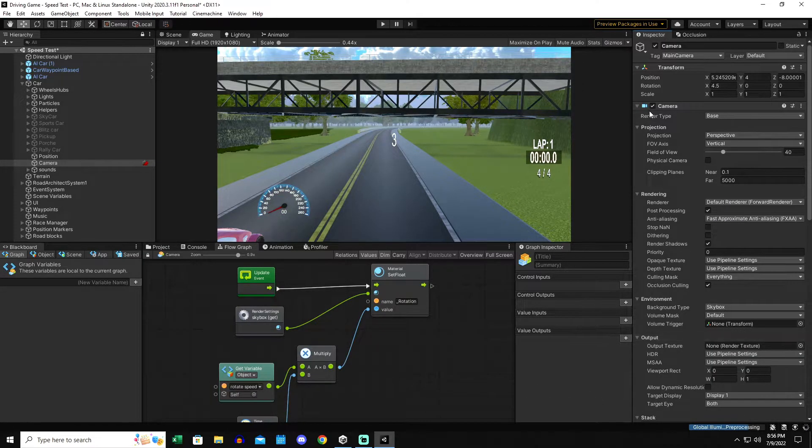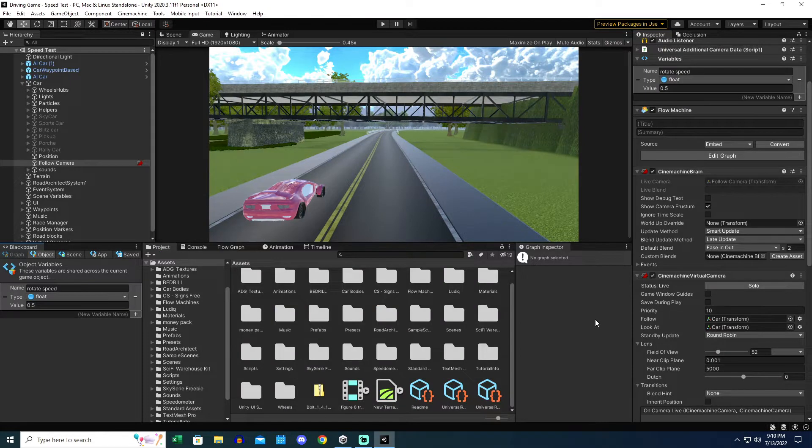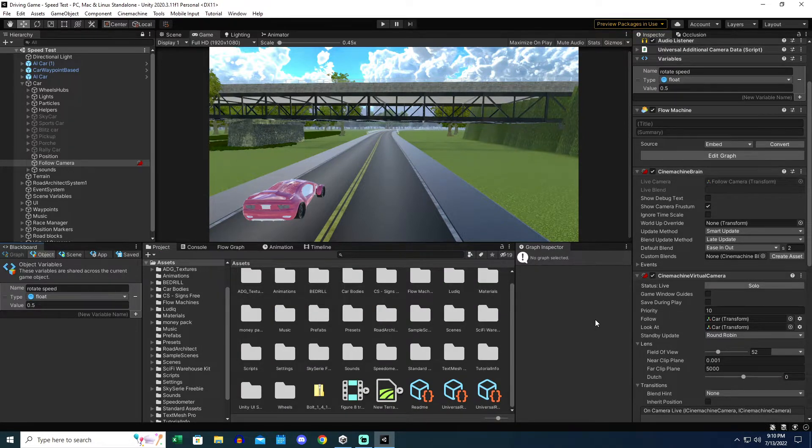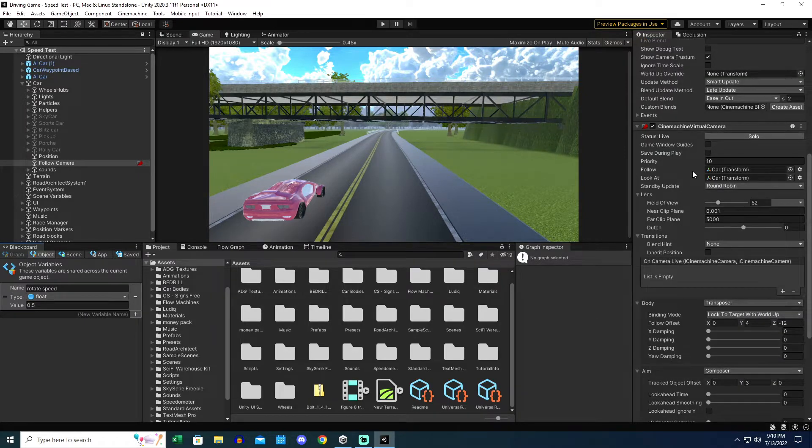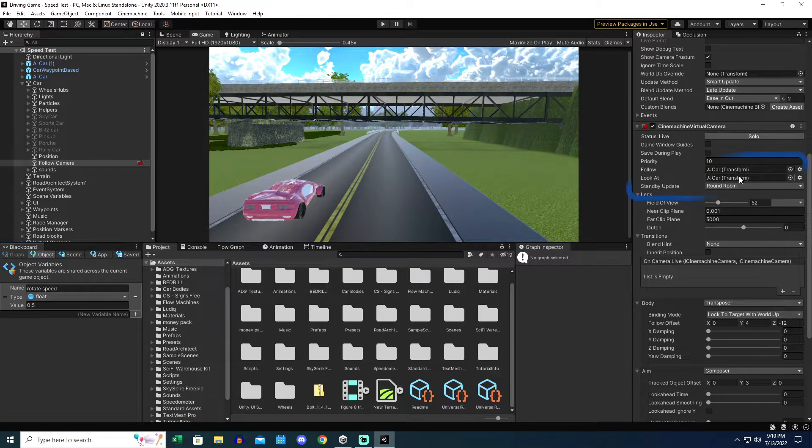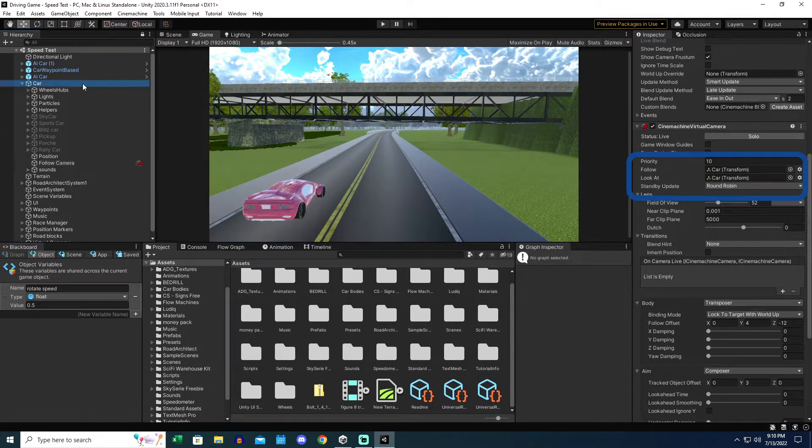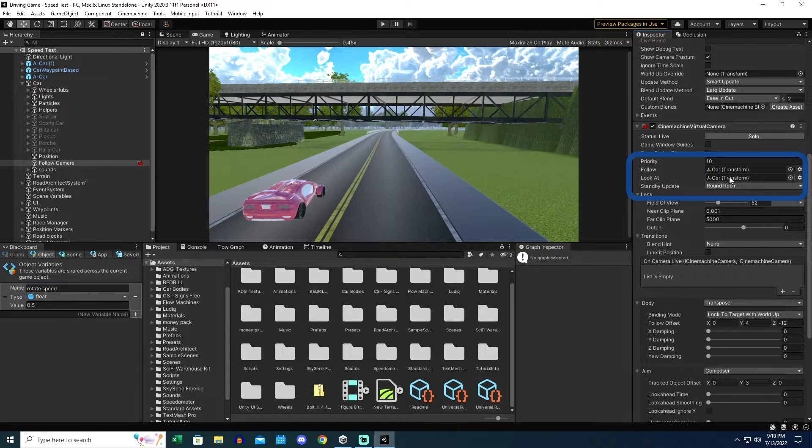Now that I have Cinemachine installed, the Brain added, and the Cinemachine Virtual Camera added as components to my Follow Camera, the first thing I want to do is in the Cinemachine Virtual Camera add the car to the Follow and Look at components in the Virtual Camera. You do that just by dragging the car into the box there.